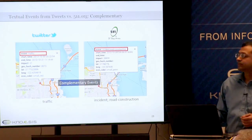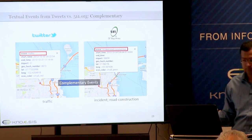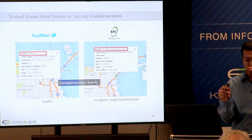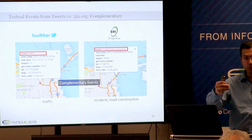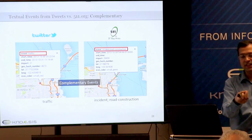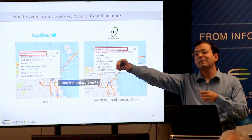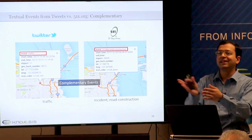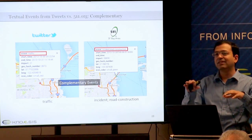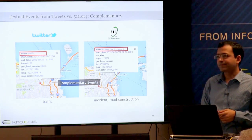Another committee member asks: is it possible both events are in the same hash grid? The presenter confirms this is possible, but notes the complexity: two events close together may be on opposite sides of a road, while events farther apart may be on the same link. You need to consider directionality. On a bridge, for example, it's easier because there's only one road. In the San Francisco Bay Area, there are multiple highways at the same location, making it harder to tie events together.